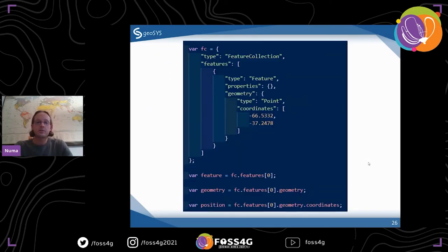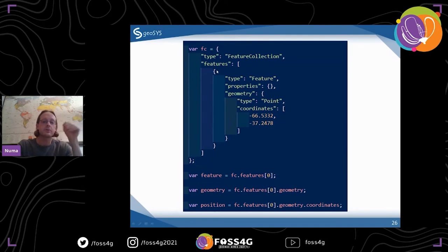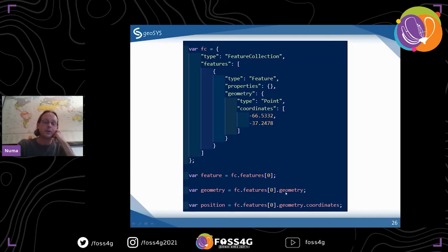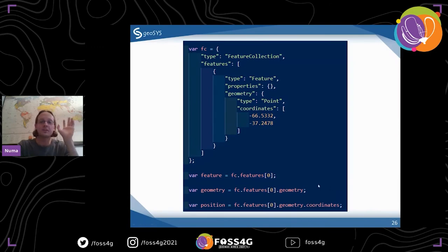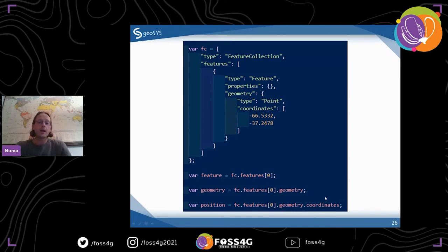Here's an example. You have your feature collection — if you want a feature from it, you access the features array and get the first feature (index 0). If you want the geometry, you access geometry. If you need the actual position, it's called coordinates in the standard. Those are the options for accessing any part you'd need for Turf. When you get something back from a Turf tool, it's almost always a feature collection, feature, or geometry — sometimes a Boolean true/false, or a number if you calculate a distance.